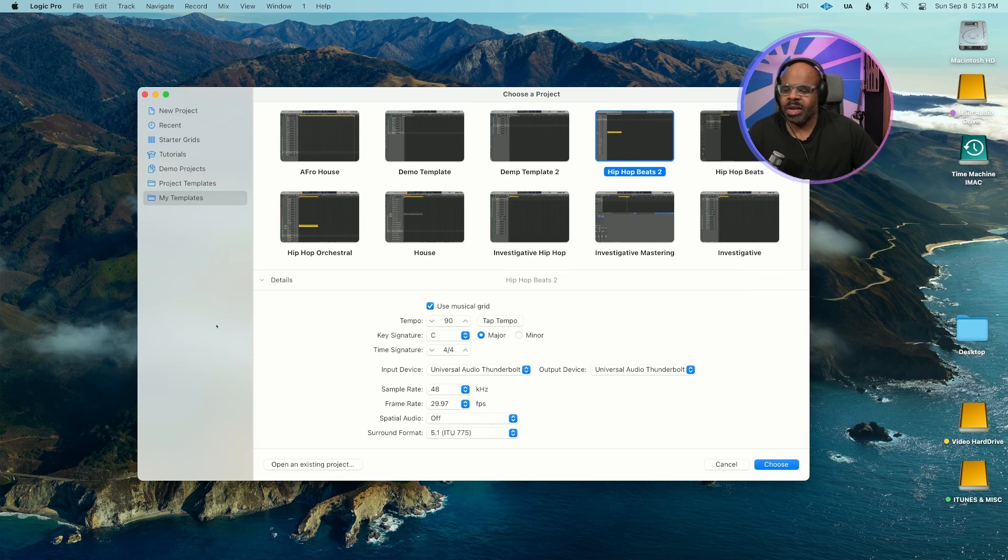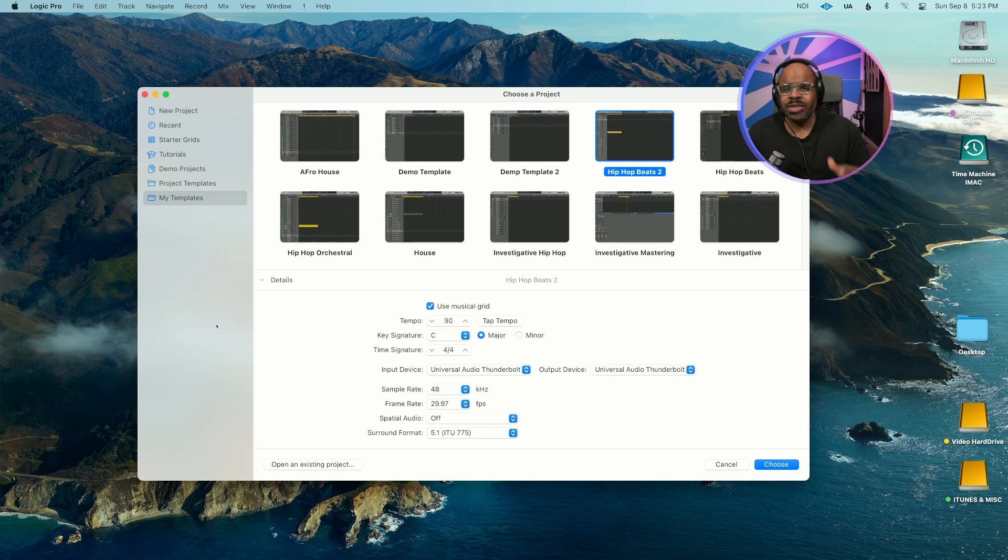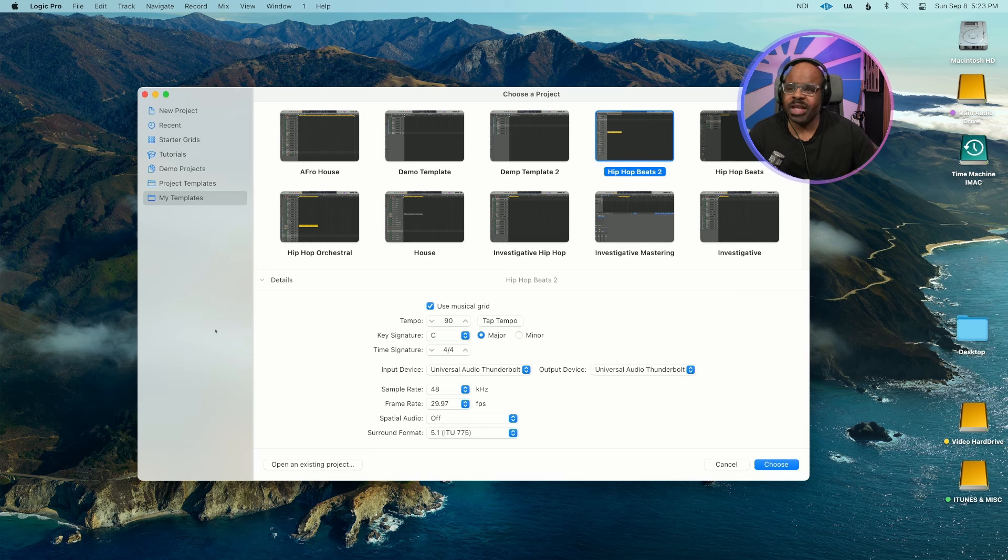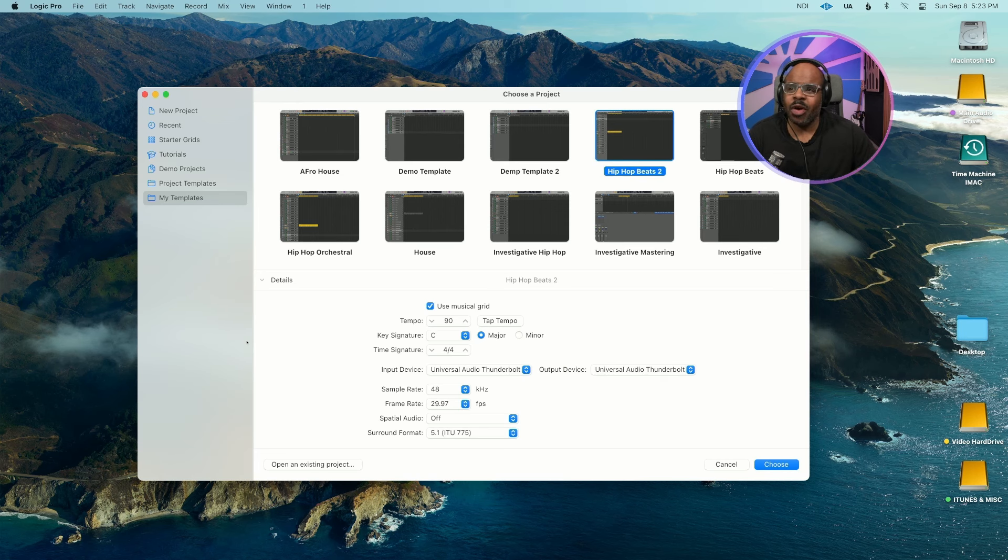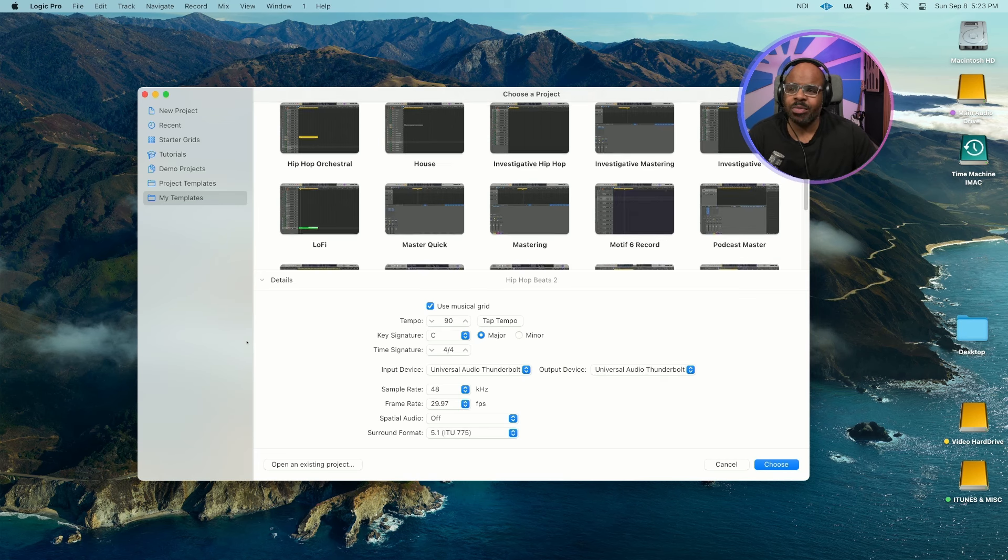What's going on my beat builders? It's a great day to be alive. In this video I'm going to show you all the plugins I use to make my two main genres, and that is hip-hop and drama and tension type music.